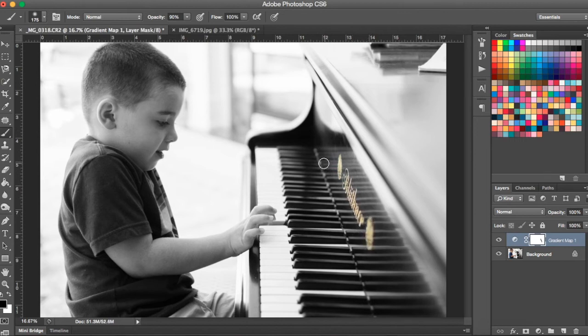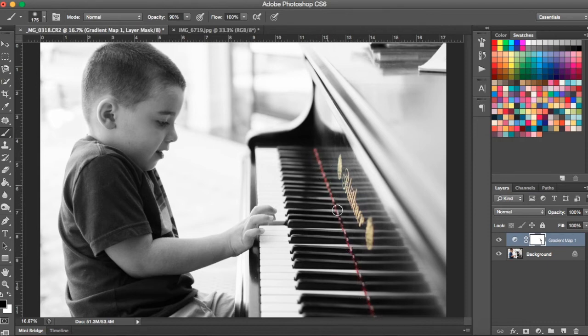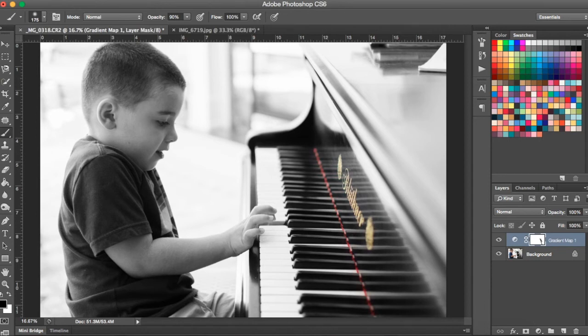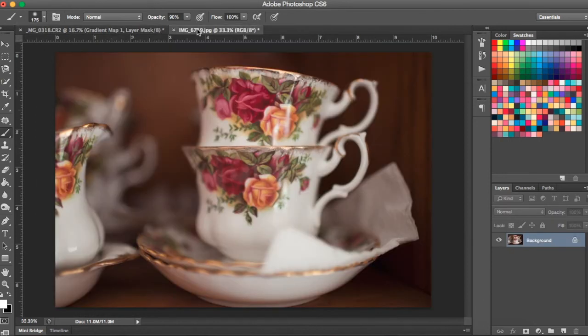And I want the red strip to show through as well so I'm just going to color that in with my black brush. So that is one example. I'll show you one more quick example.